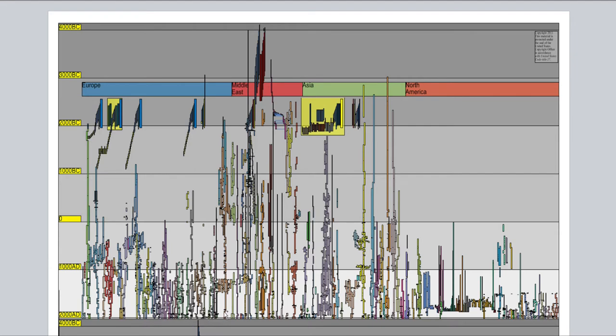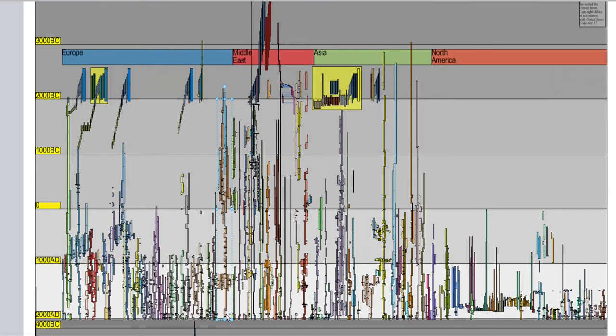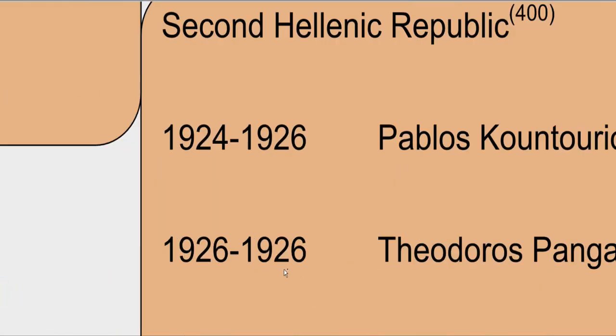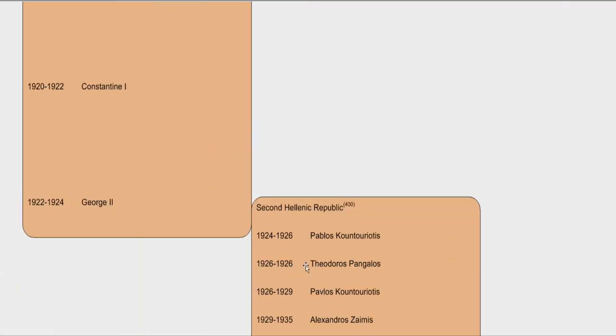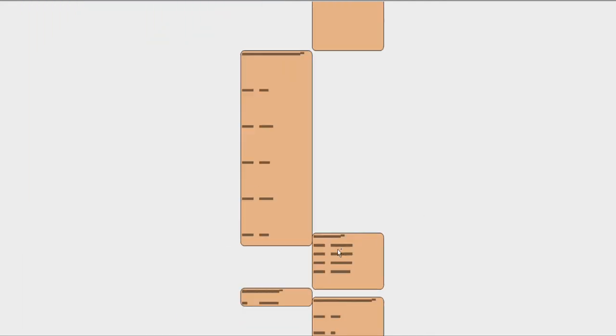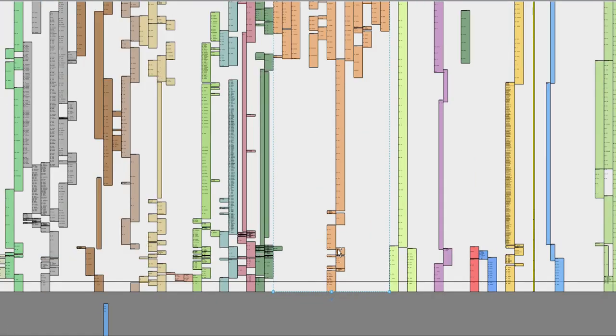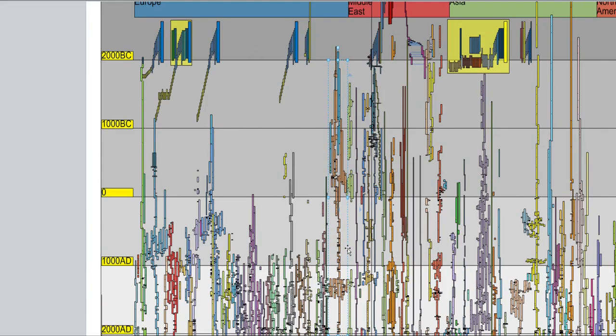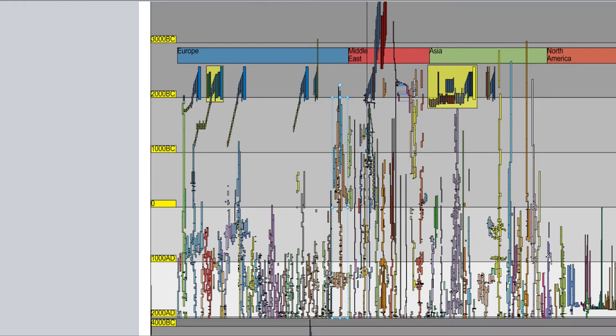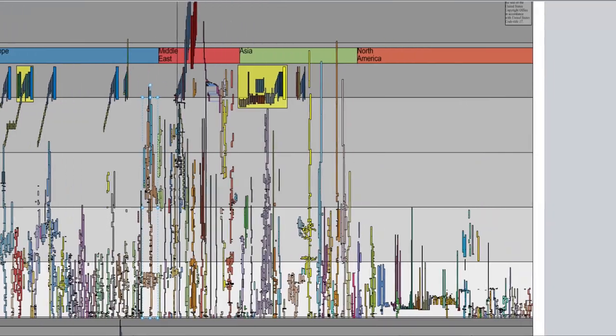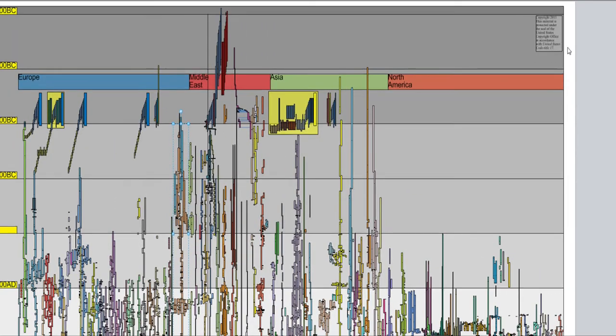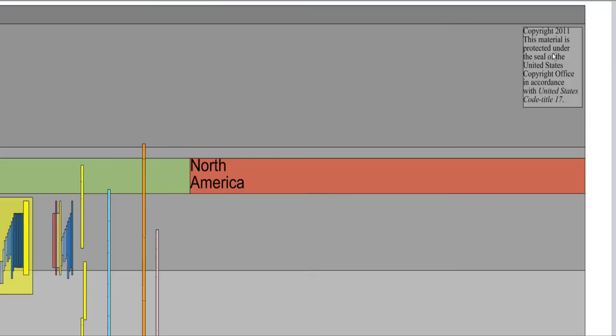We're zooming in right here. What's going on right here? 1924, Pablos Cantoriotis, don't know if I got that one right, but that's in the second Hellenic Republic, like in 1924. The only reason for doing that is so we can see the scope of what we're looking at, that we can zoom into this project and we can also zoom out.